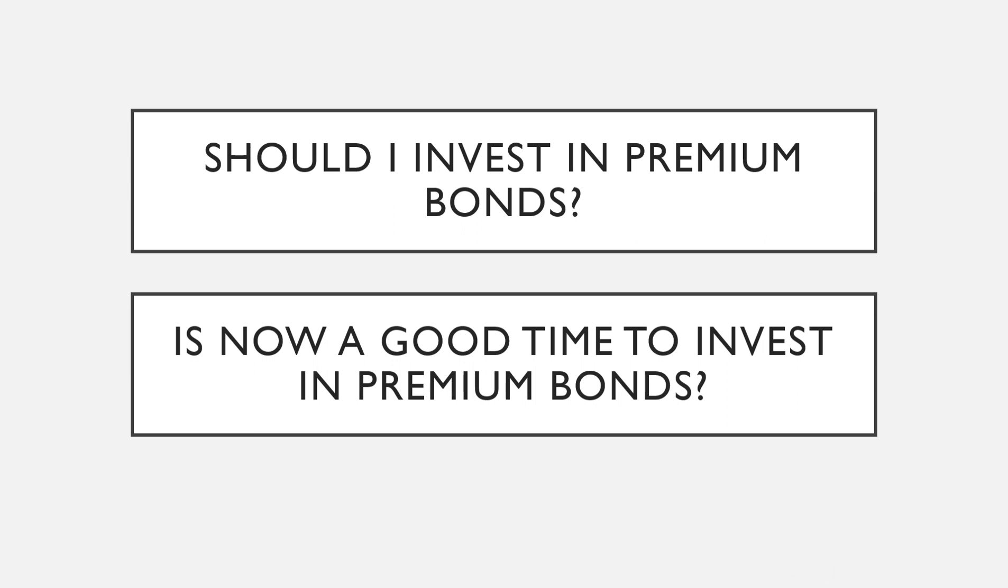My most viewed video on YouTube today is titled how much I earn with £50,000 of premium bonds, which I've linked in the description so you can check it out after if you haven't already.